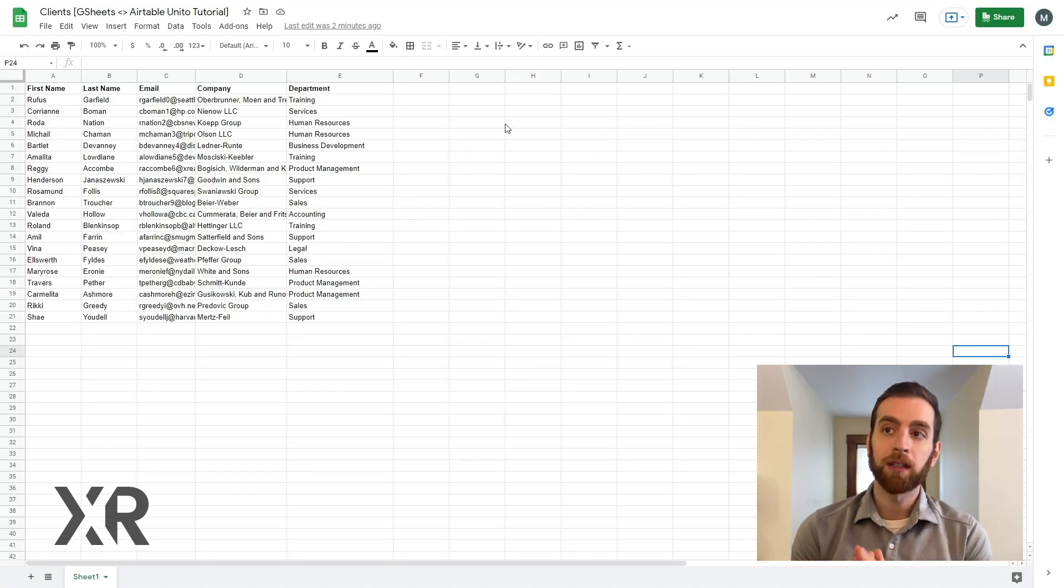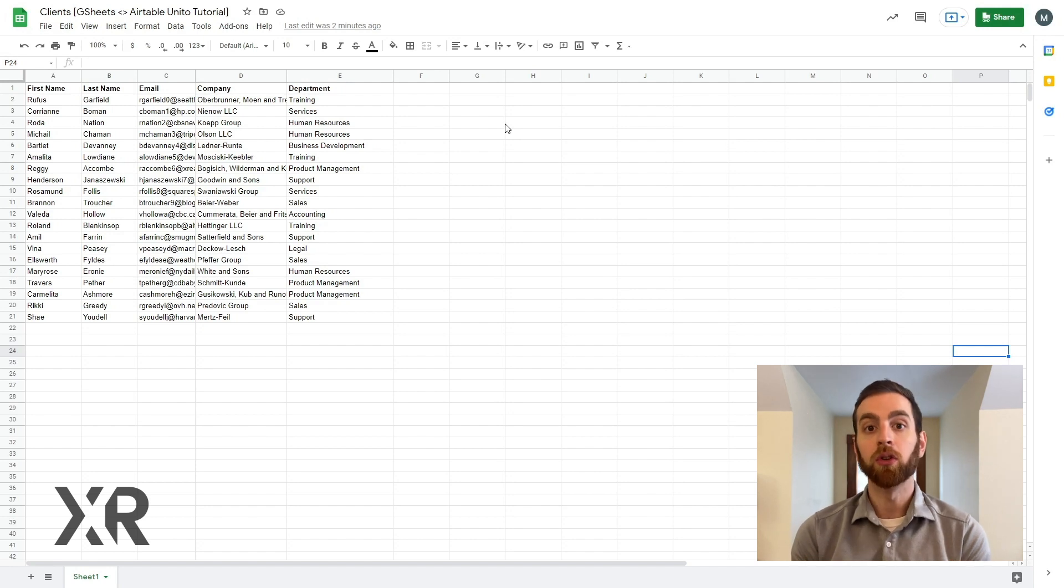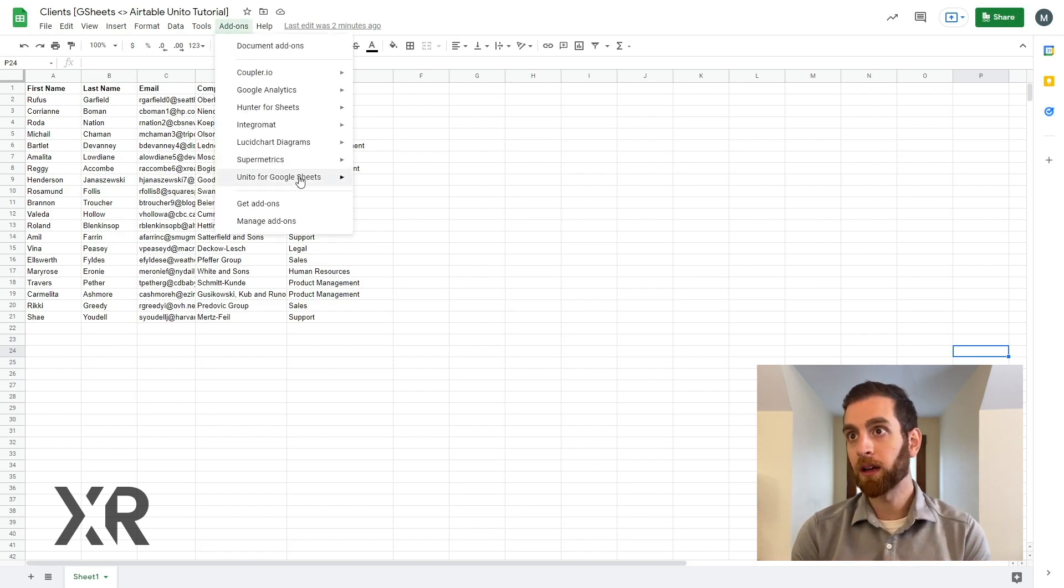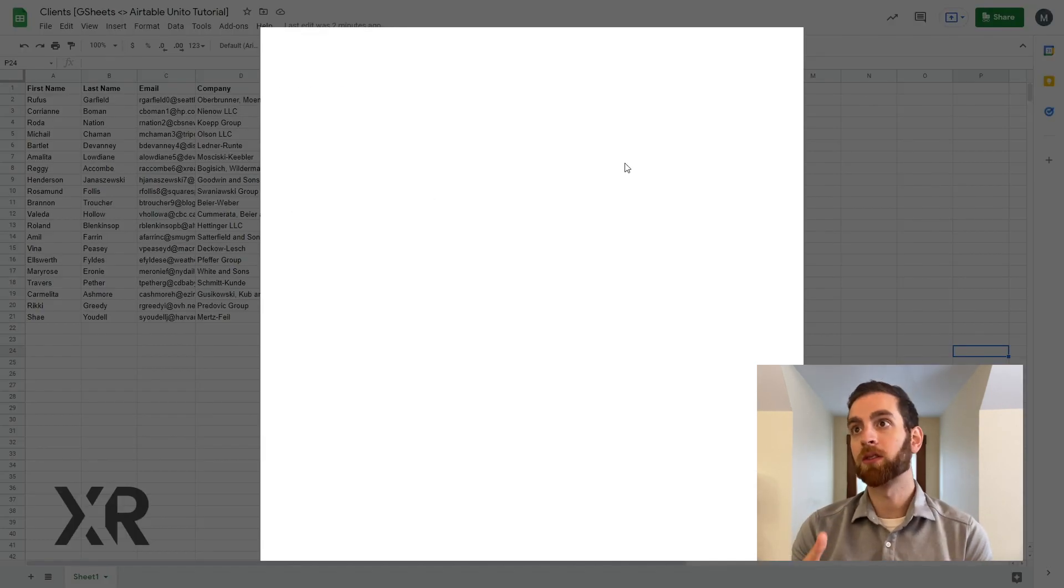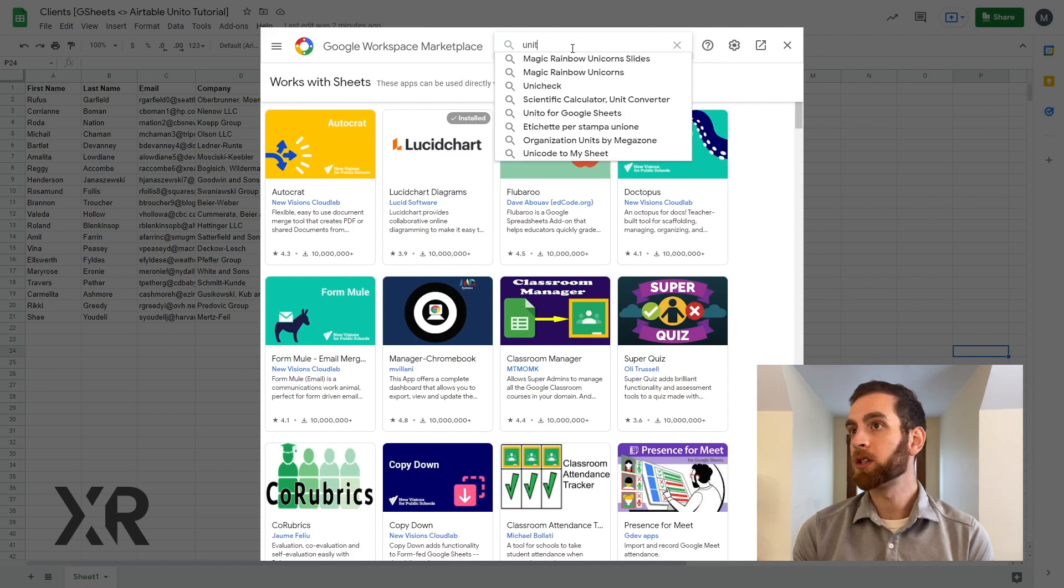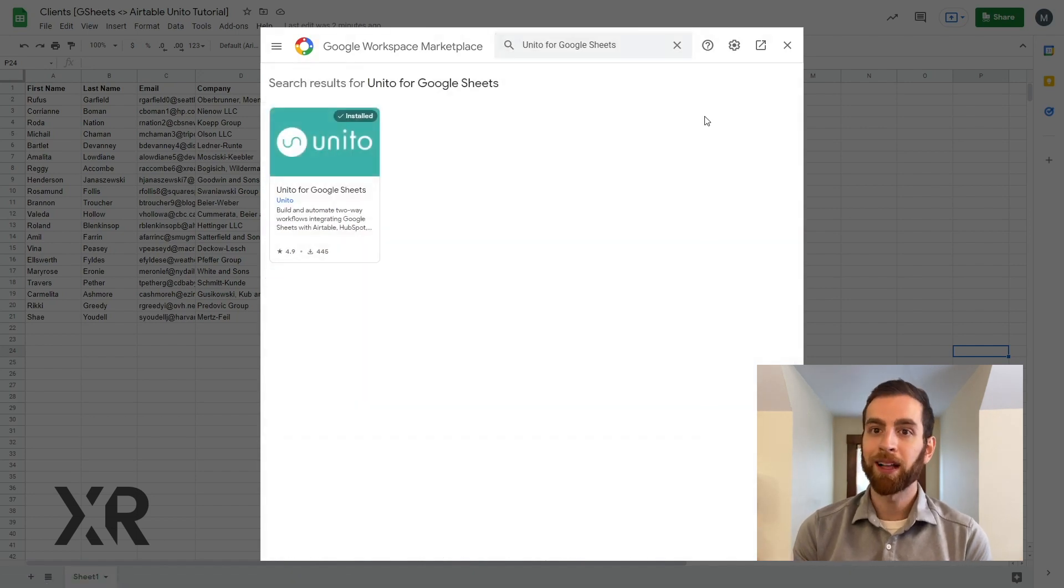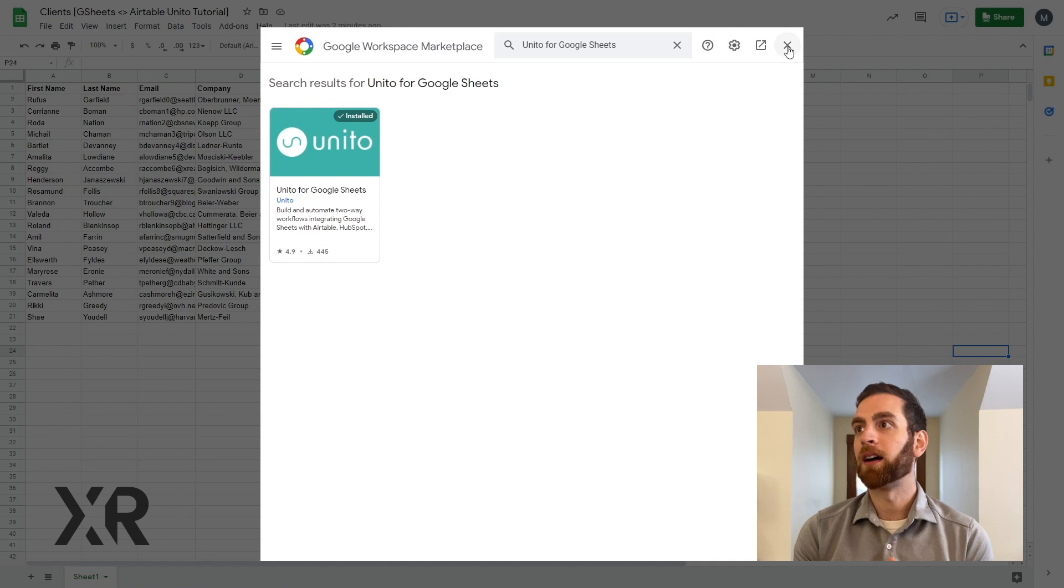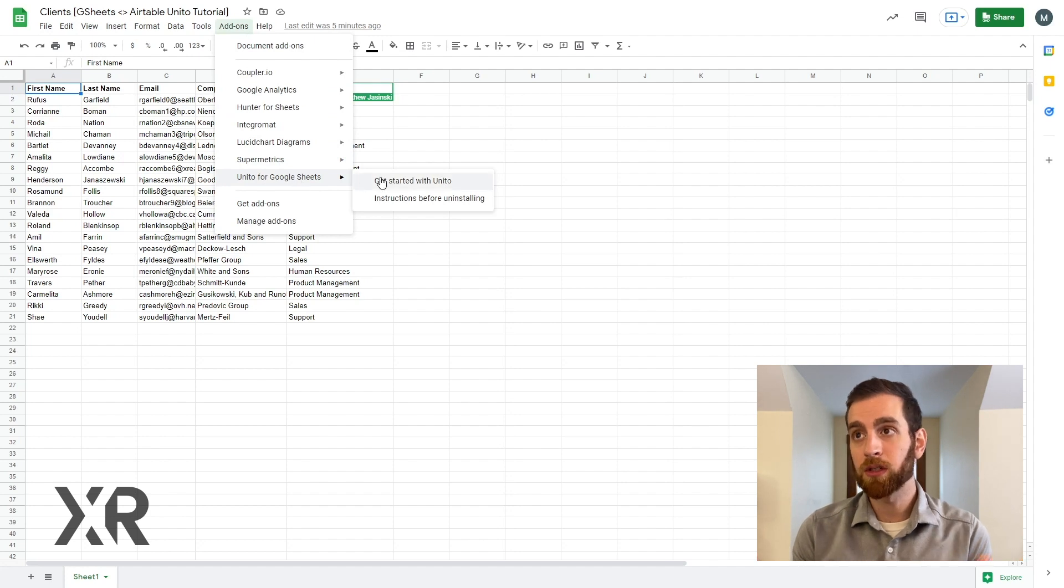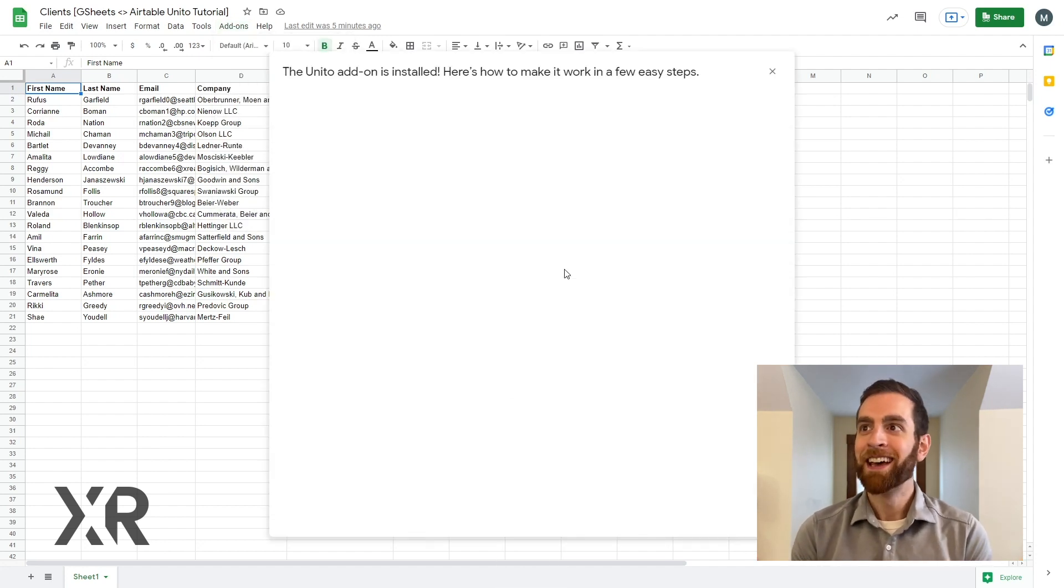The first thing we actually need to do in our GSheet is add the Unido add-on to our Google Sheet. So you can click on add-ons right there in the top left and go to get add-ons and this will take you to the Google Marketplace and you can just search Unido. No surprise, it's the one and only option. So when you click on that just install it for at least your user. If you're working at a bigger company and you'd like to install it for the domain, make sure you ask IT first.